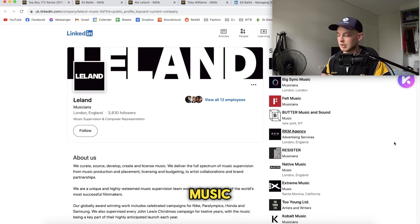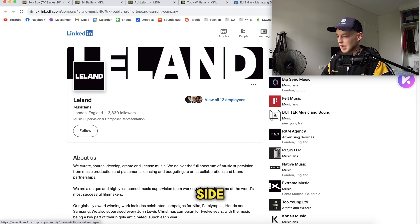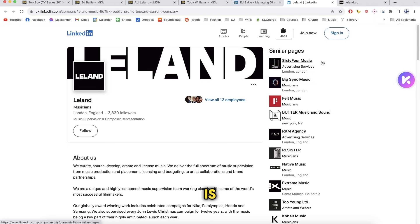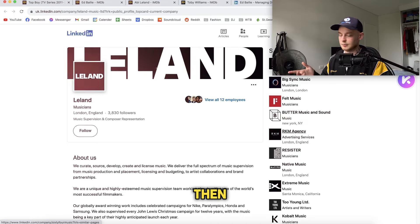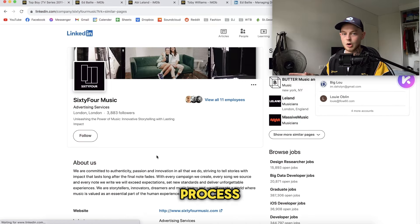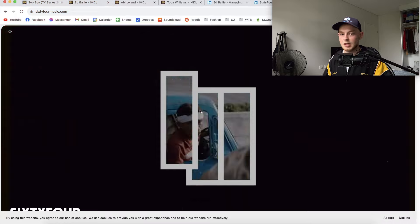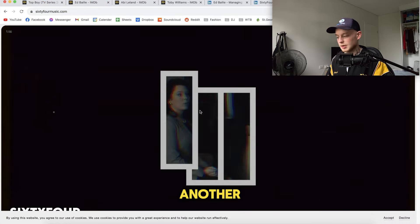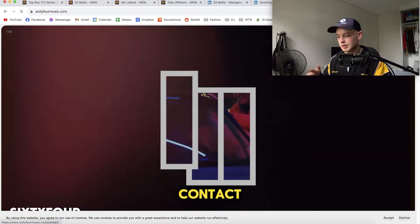The same goes for music libraries. On the LinkedIn sidebar you can see Leland, 64 Music, Big Sync Music, Felt Music, Butter Music and Sound. Same process — open it up, and if they've got a website, there you go, another website to add to your music library list. Then contact them.